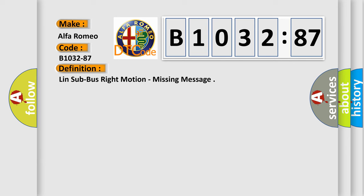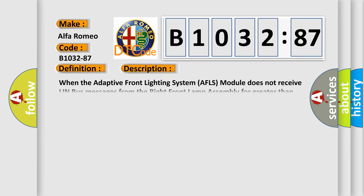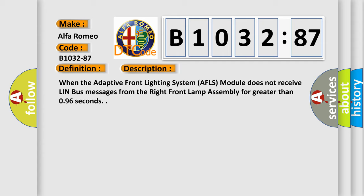And now this is a short description of this DTC code. When the adaptive front lighting system AFLS module does not receive LIN bus messages from the right front lamp assembly for greater than 0.96 seconds.